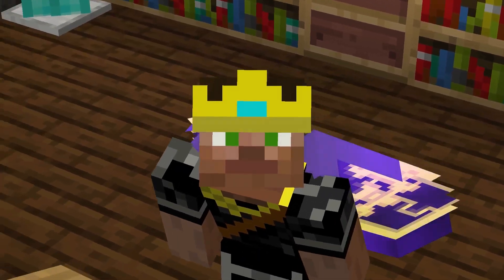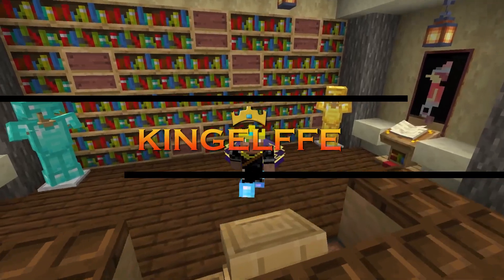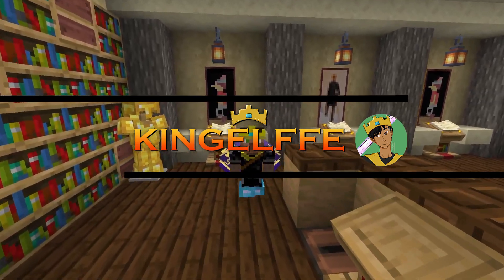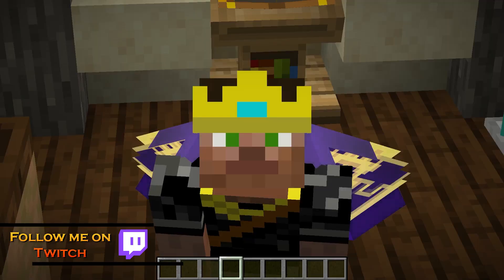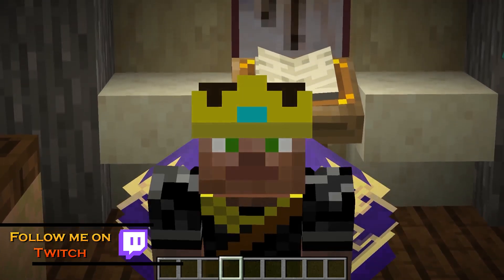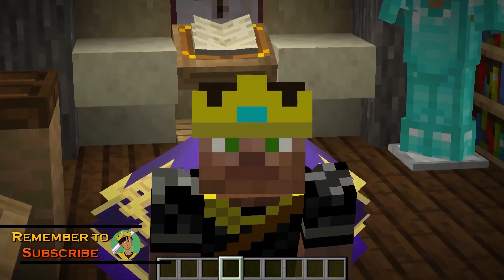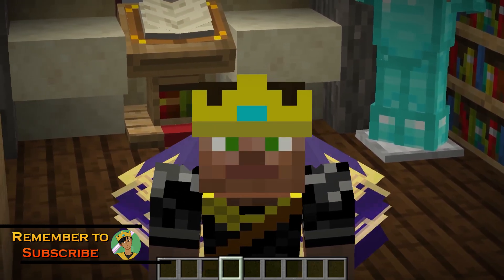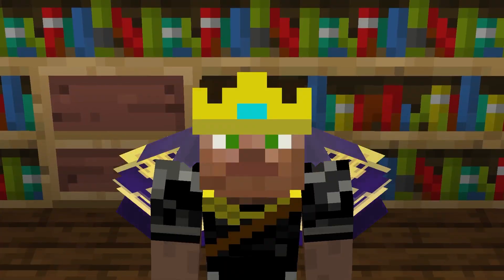Hello everybody, welcome back to the Replay Mod Academy. It has definitely been a minute, but we are back, and today we are talking about perspectives. But before we start, if you haven't watched my previous episode on position and time keyframes, please make sure to go back and watch that. The link will be in the top right-hand corner, because this video will be very difficult to follow if you don't have a firm understanding of those concepts. But assuming you're all caught up, let's get into it.